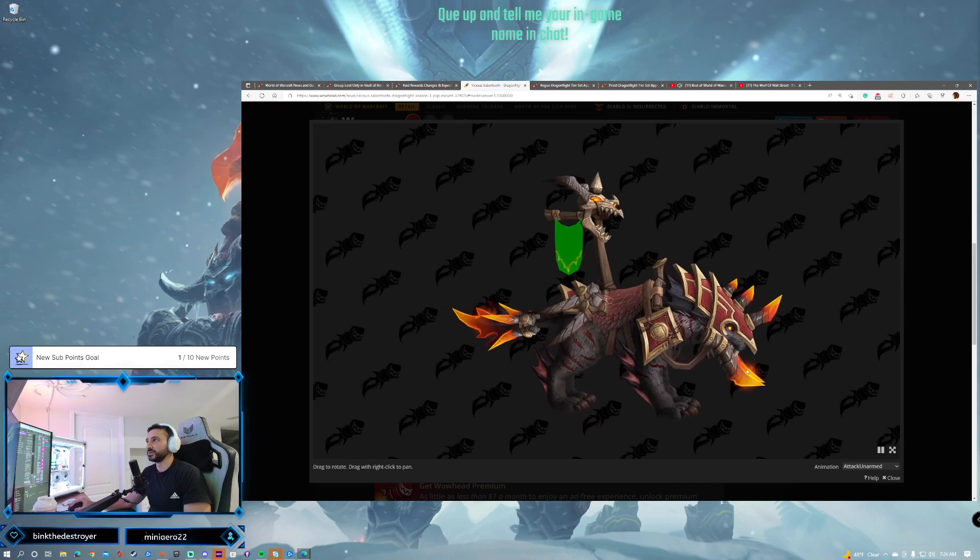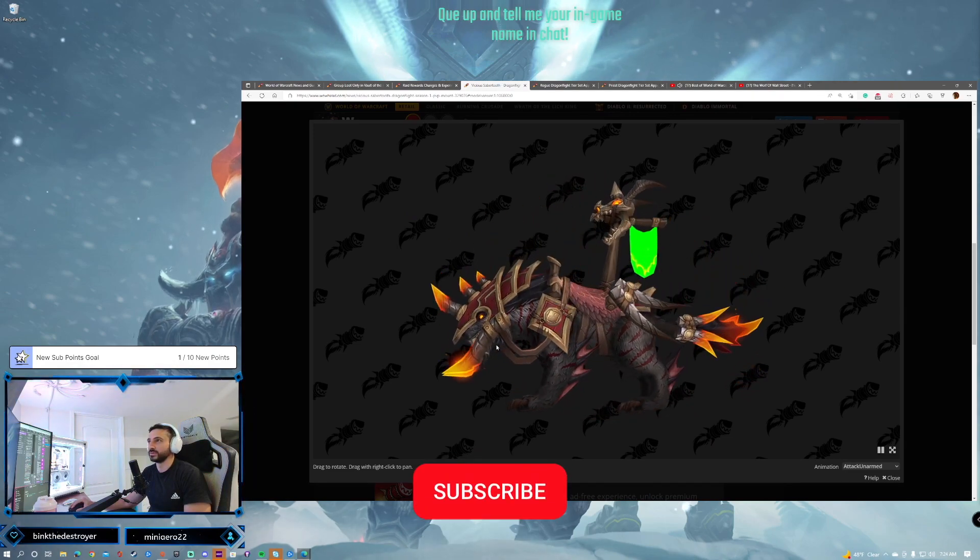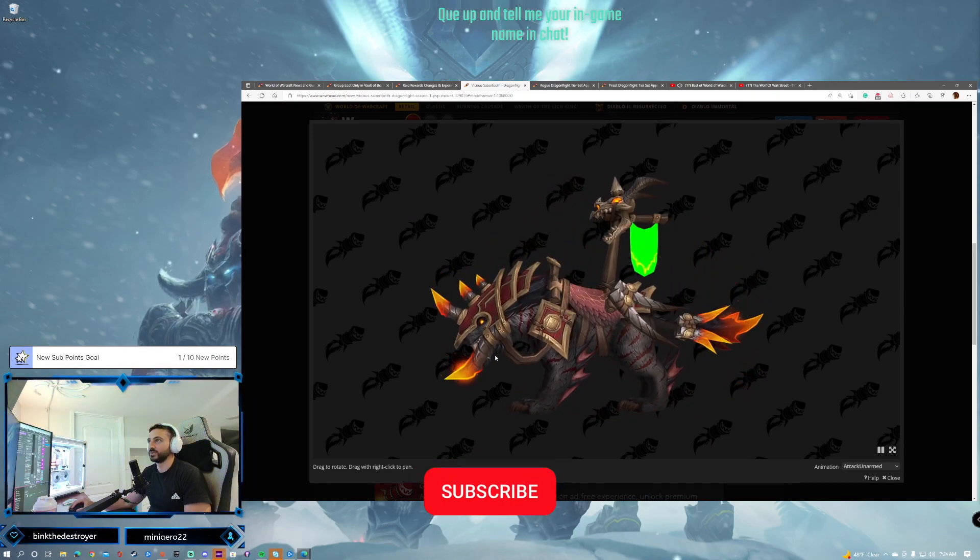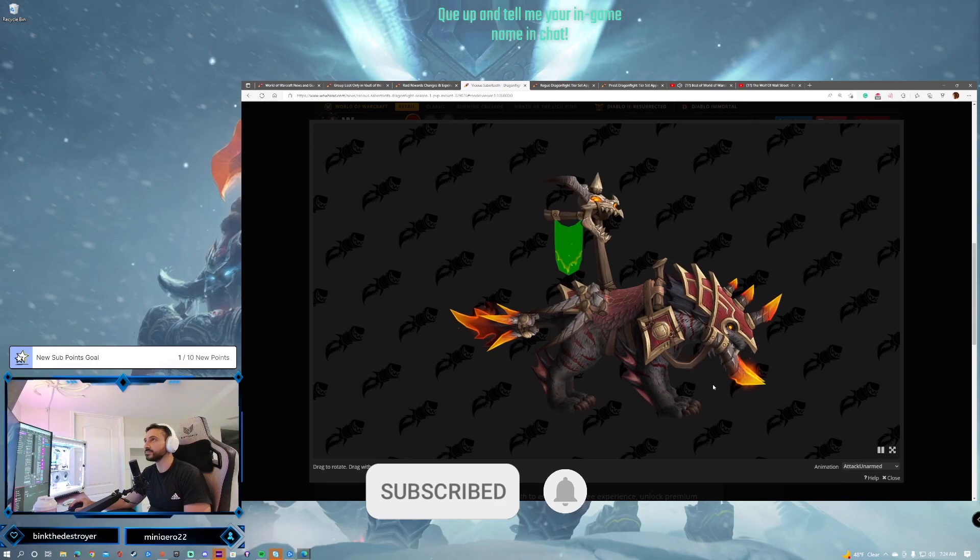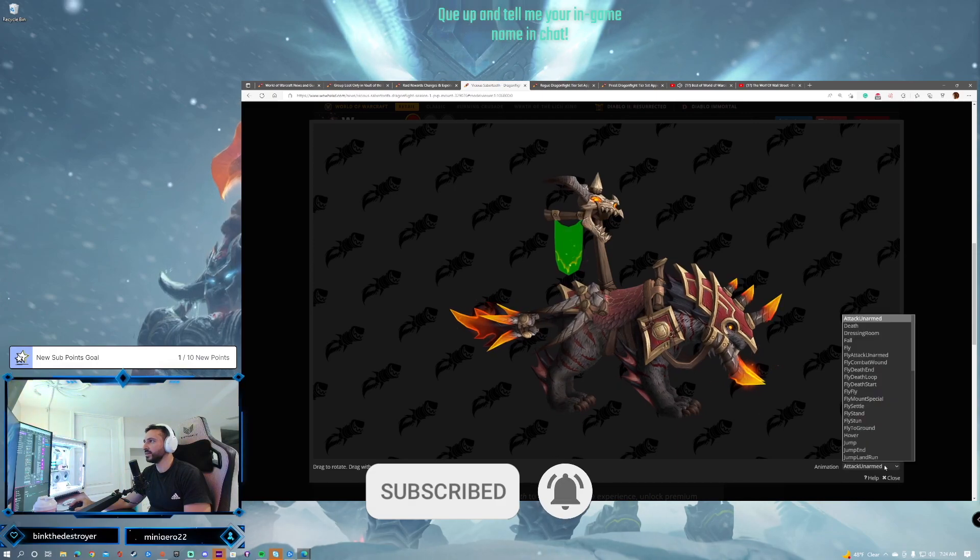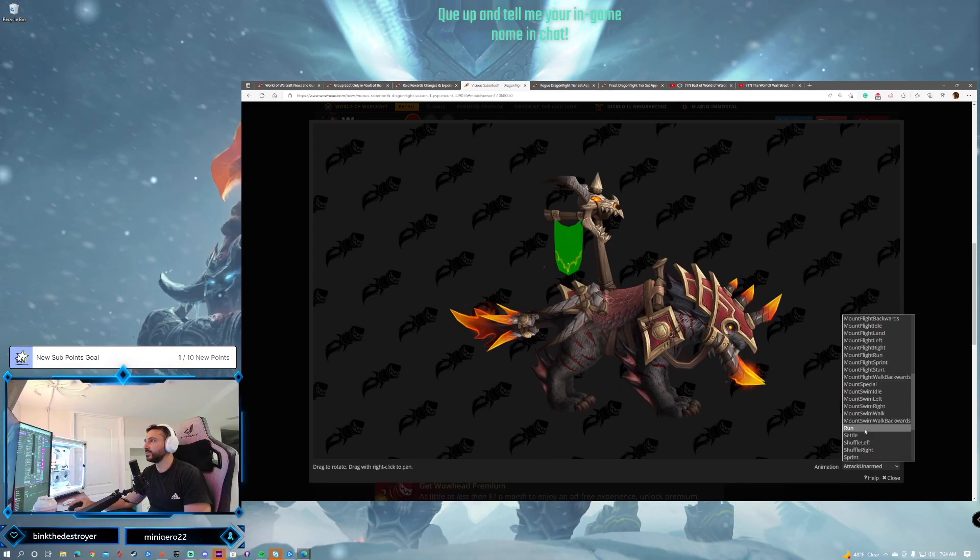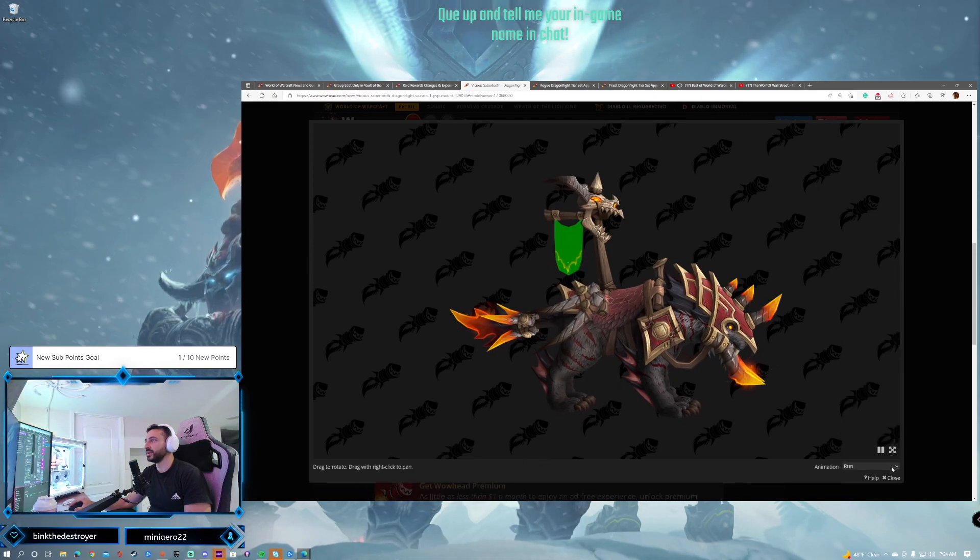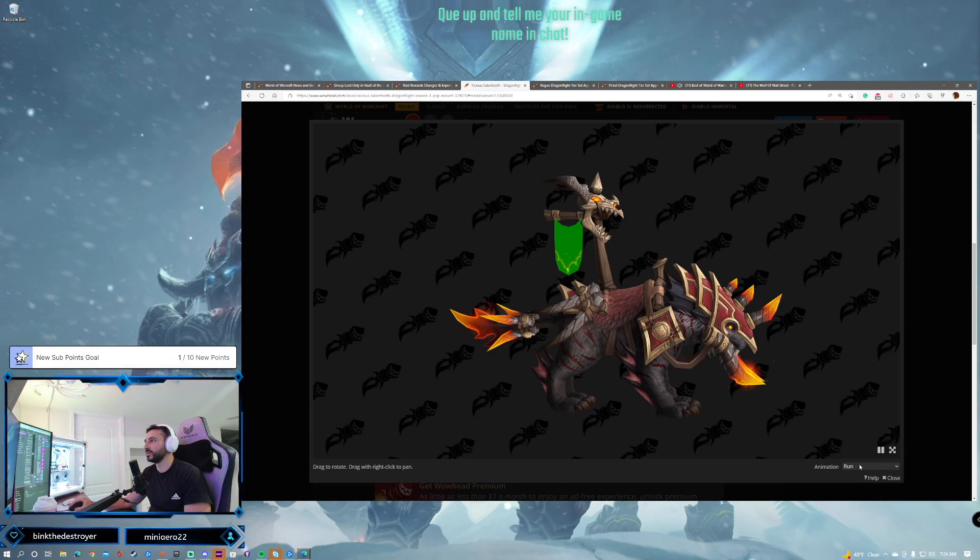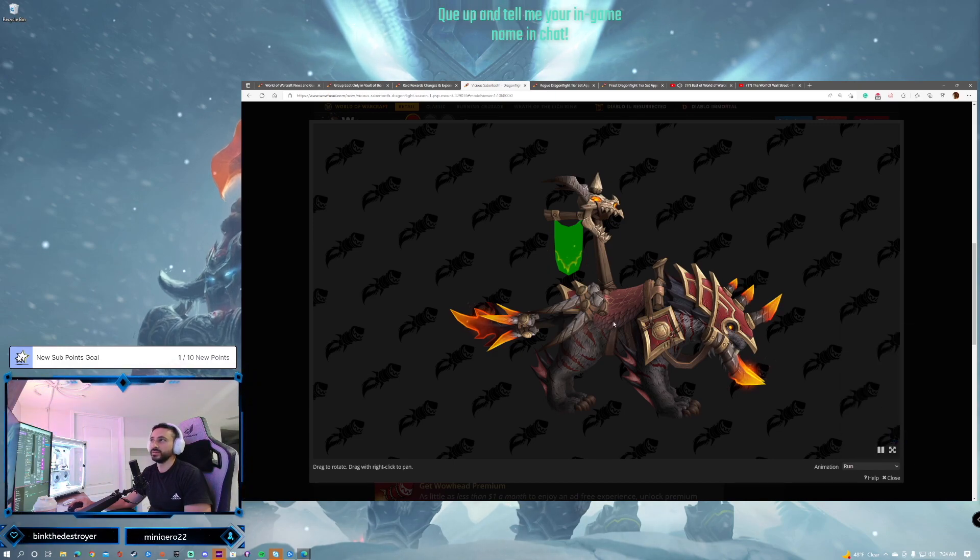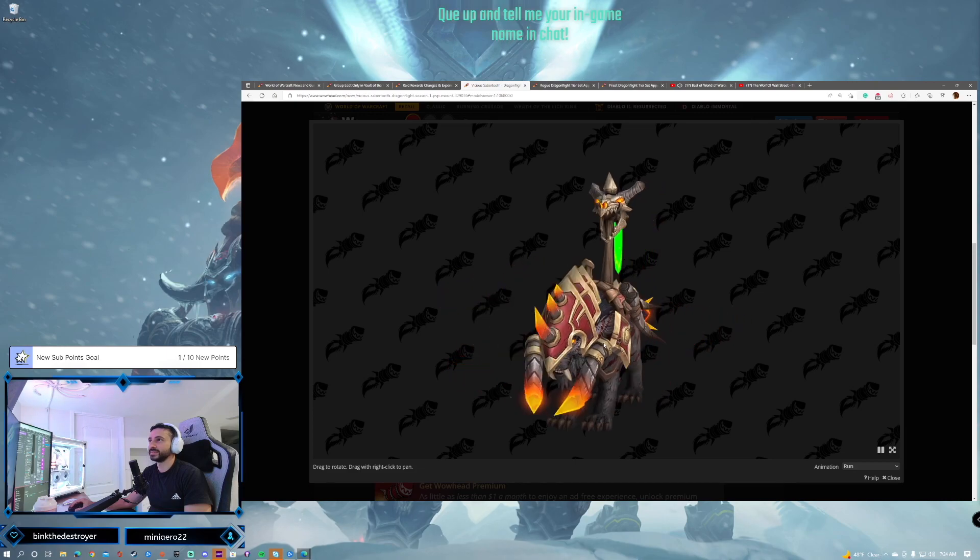Here's the Horde version. The Horde version, I think, looks better with the stripes rather than the spots. Let's see if this one will run. He will not. These guys don't want to run. But it's pretty cool-looking. I think it's a nice mount.